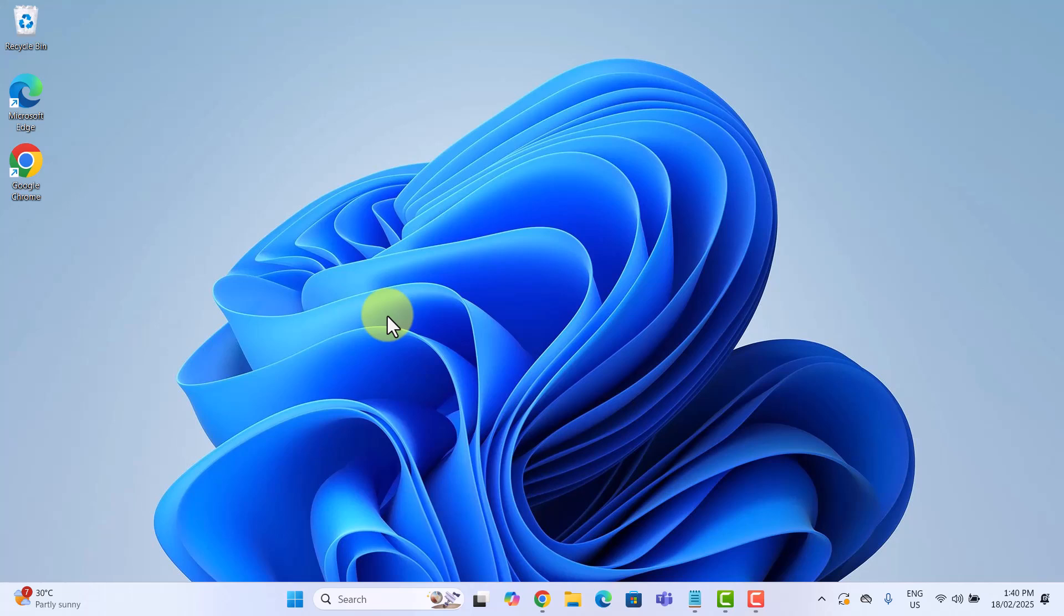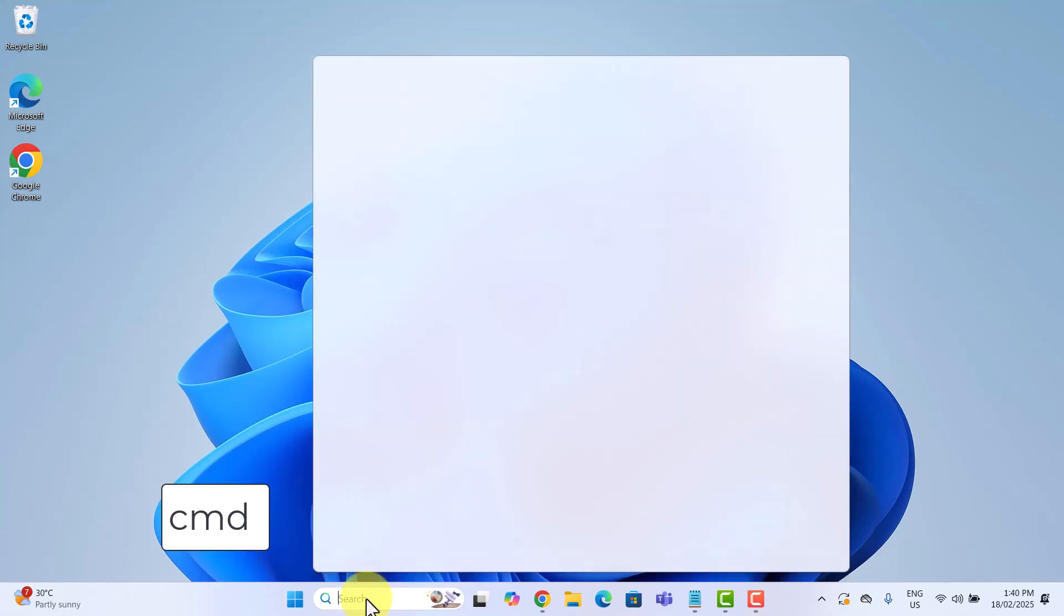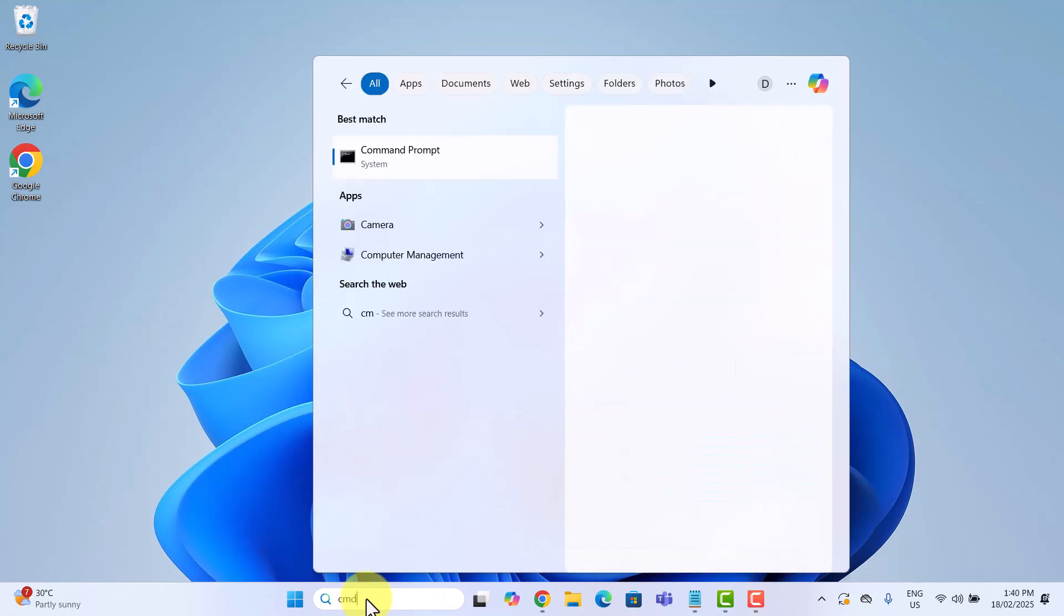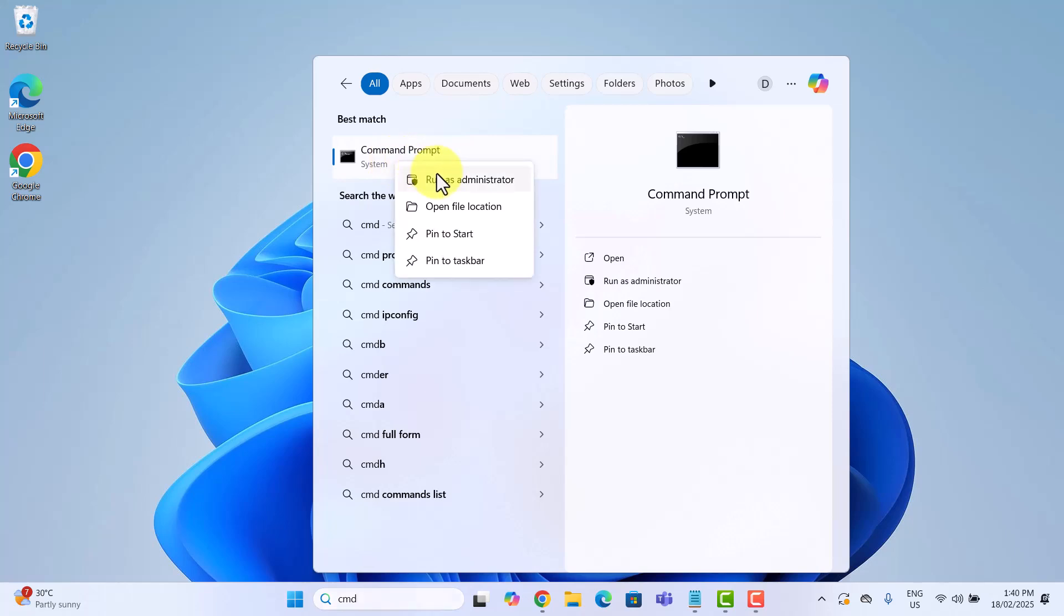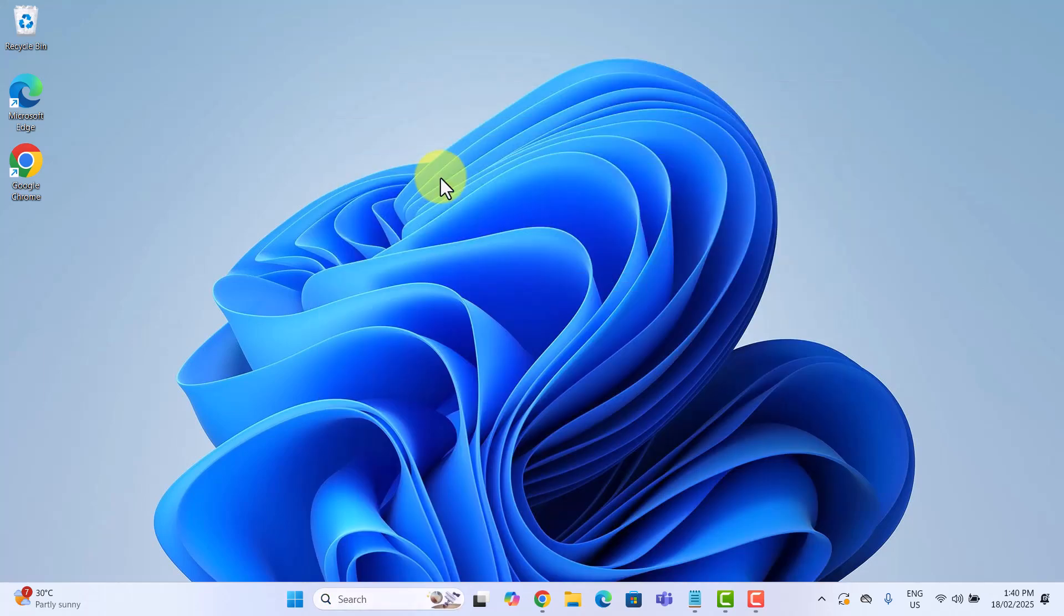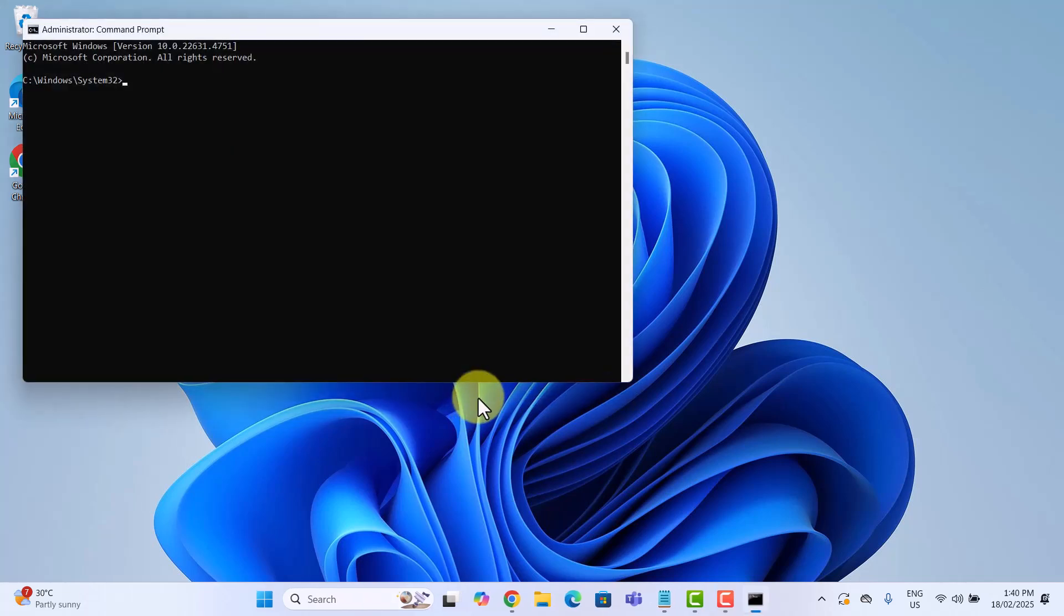Let's get started. To open command prompt, type cmd in the search bar down here and you will see a command prompt appear under best match. Right click on it and select run as administrator. This ensures you have full control over all settings.